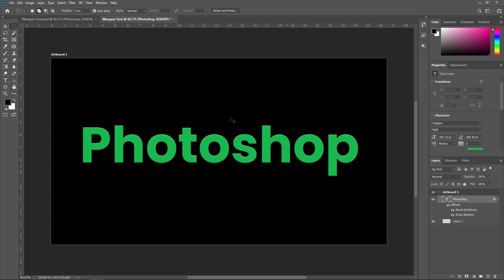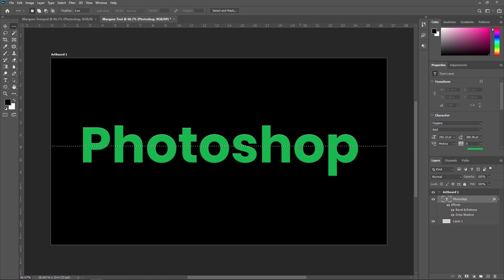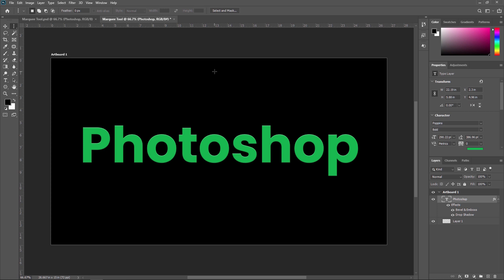Next we are going to see the single column Marquee tool. Once you click here, a single pixel row is created. The single column Marquee tool is used to make a one-pixel-wide vertical selection, which is not quite useful but we should know about it. By pressing Shift plus M, you can switch to the vertical Marquee tool. Selecting the single column Marquee tool and just clicking creates one single column Marquee selection.